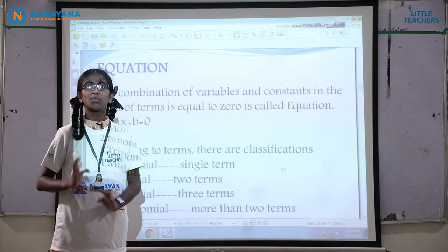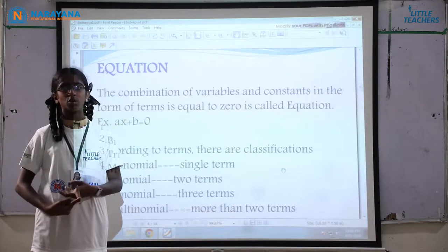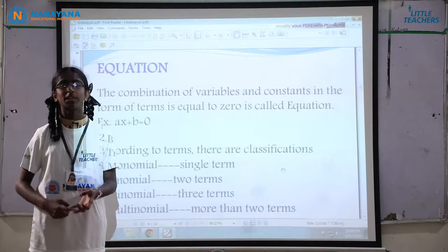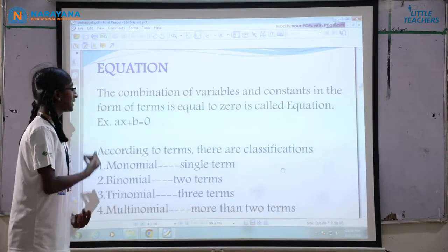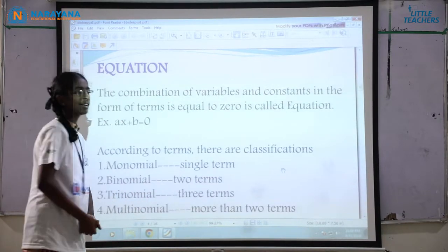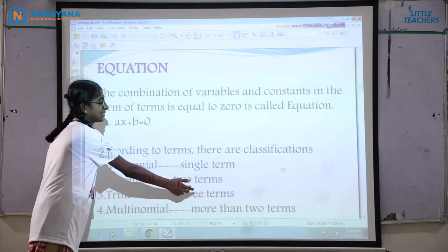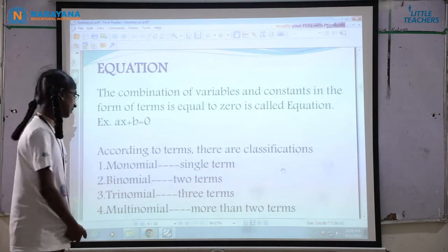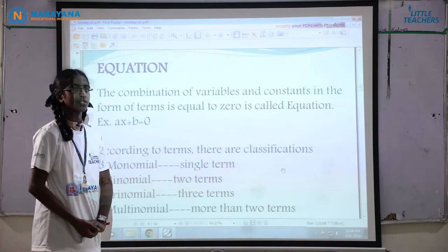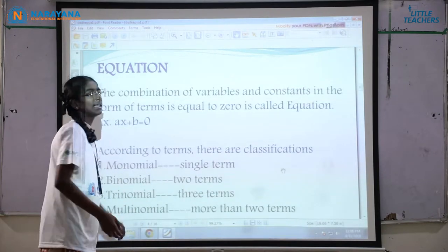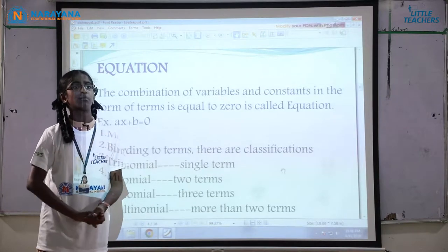According to terms, there are some classifications — monomial, binomial, trinomial, multinomial, etc. Monomial: the expression which contains a single term. Binomial: the expression which contains two terms. Trinomial: the expression which contains three terms. Multinomial: the expression which contains two or more terms.